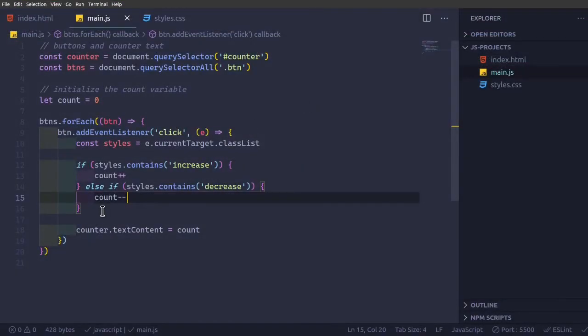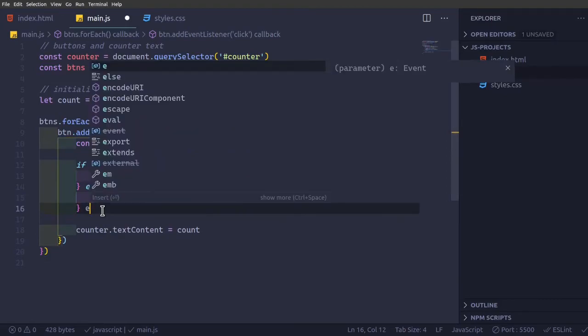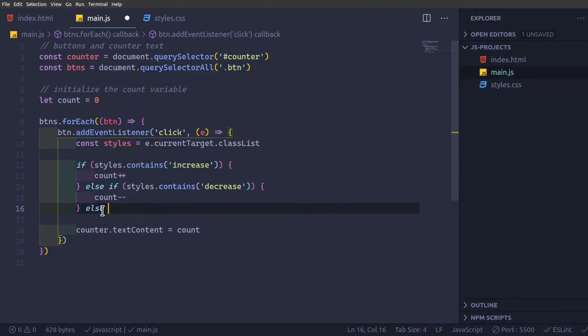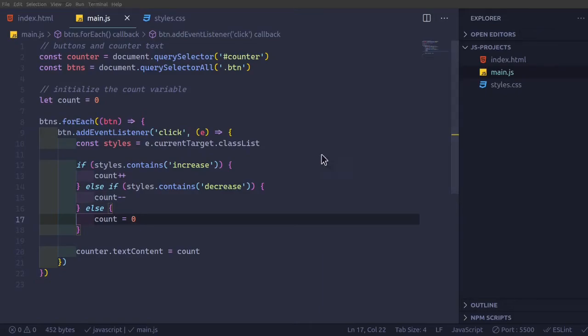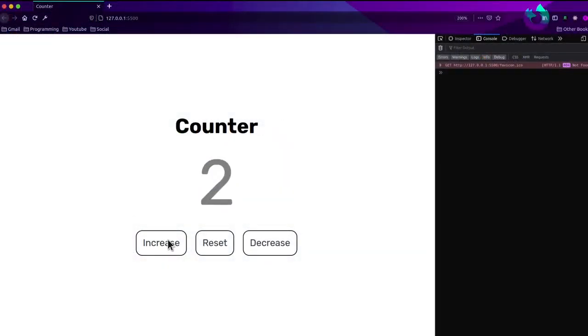And then reset, we're going to do it now. And then else, just else now, count equal to zero. Now it's going to be zero.